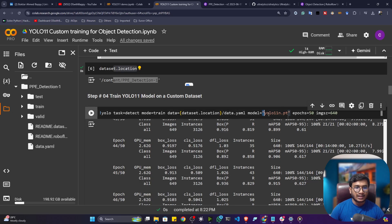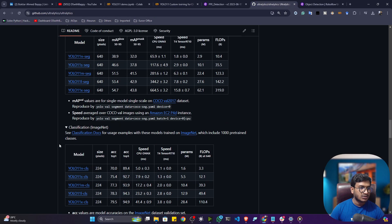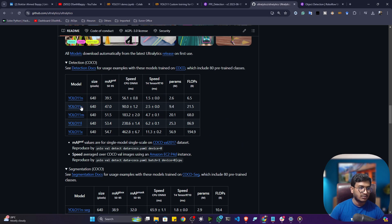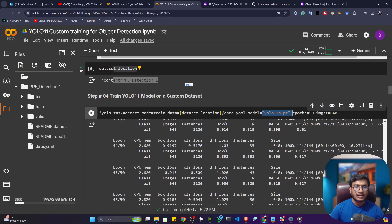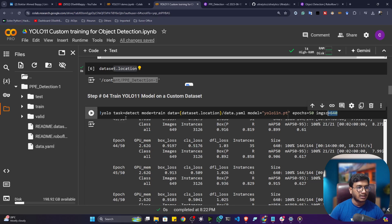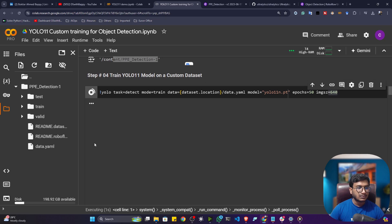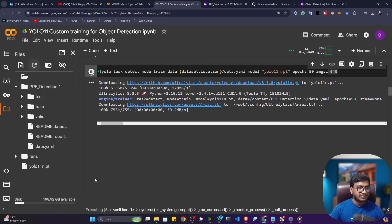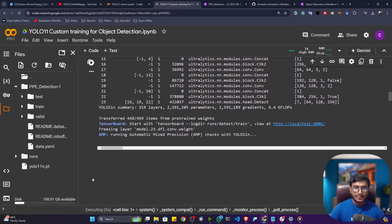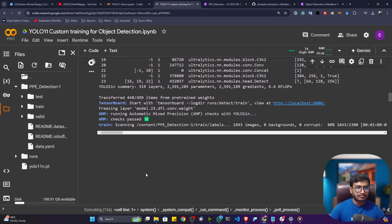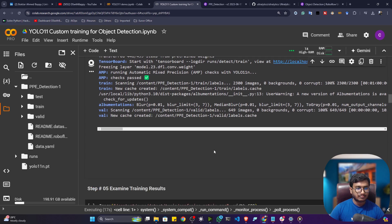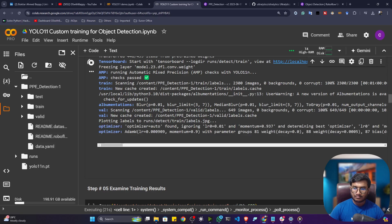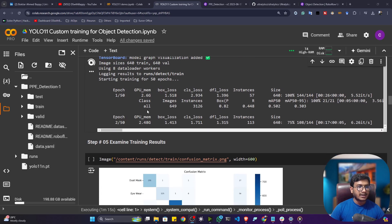Provide the model name — since I'm doing detection I'm using the nano model, YOLO 11 nano. Set the number of epochs to 50 and image size to 640, which is the standard size used when training YOLO 11. Click run and it will start training — first it downloads the model, then loads the data, then begins training. You can see the epochs running; it will take some time, so let's wait until training is complete.